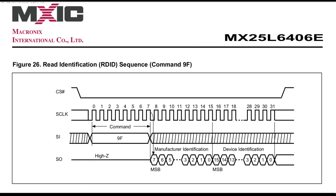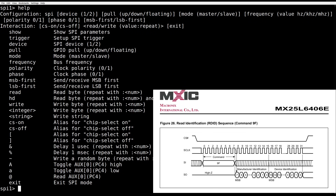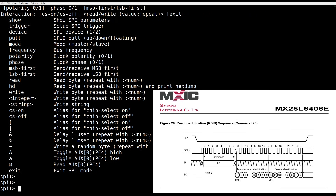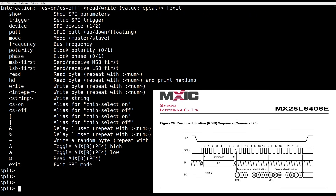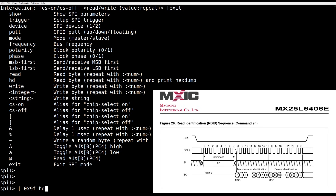In HydraBus, we can do this very easily. The bracket instructs HydraBus to pull the CS line down. Then we send the command hex 0x9F and tell HydraBus to read 3 bytes.